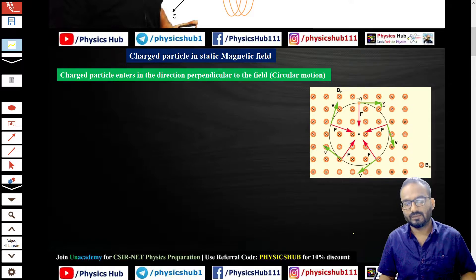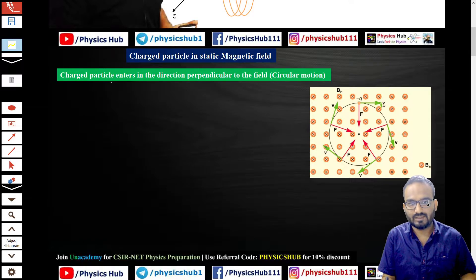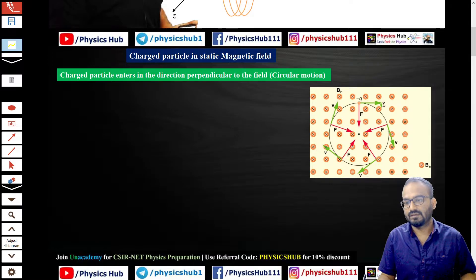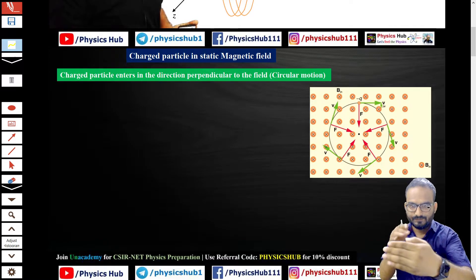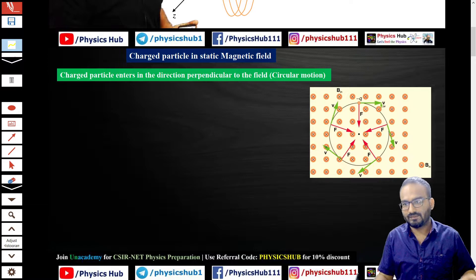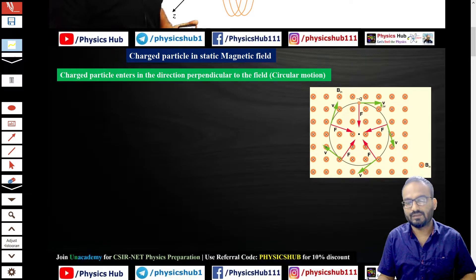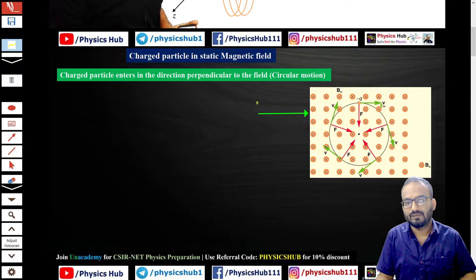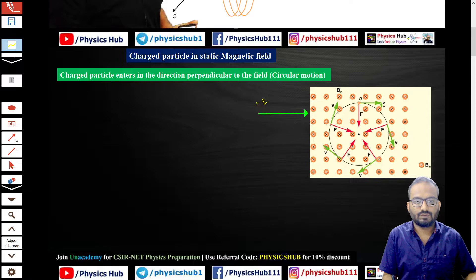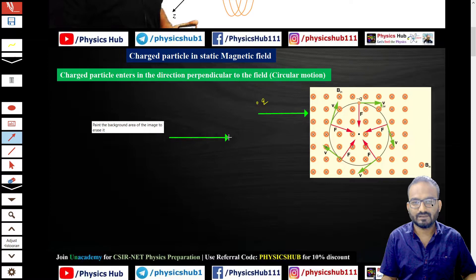A charged particle can enter in a direction perpendicular to the field. As you can see in this figure, the crosses show the inward magnetic field direction — the field is going into the page. If a charged particle enters into this field, it is entering perpendicular to it. We consider a coordinate system: this is the x-axis, this is the y-axis.